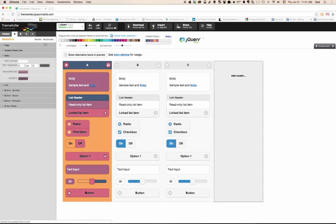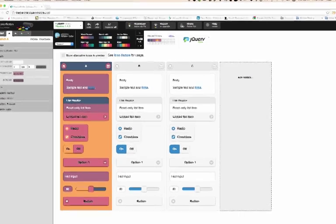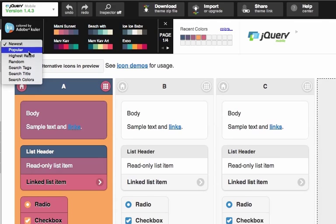I haven't done that. I've done a couple at a time. I'm going to go ahead and create some new swatches, and again, I'm going to use Adobe Cooler. Let's go for a random color.